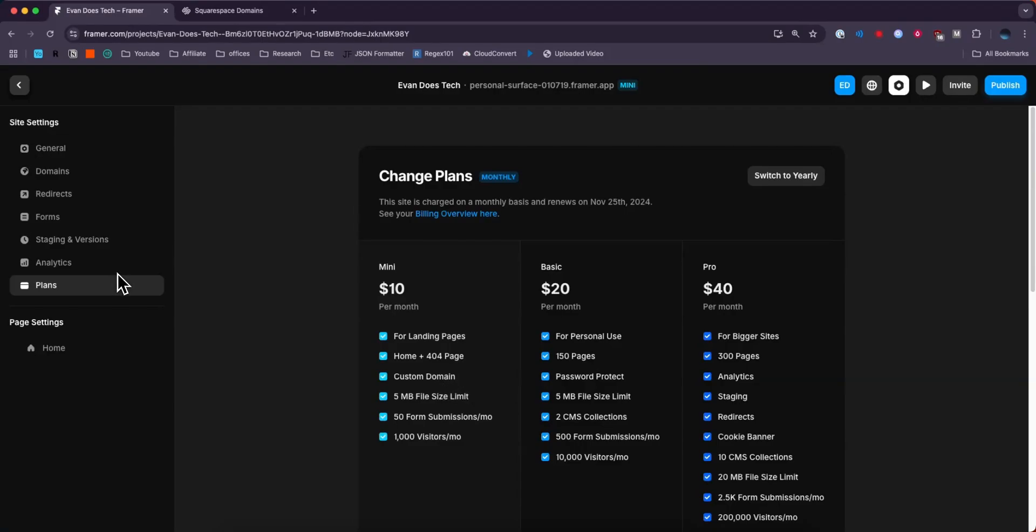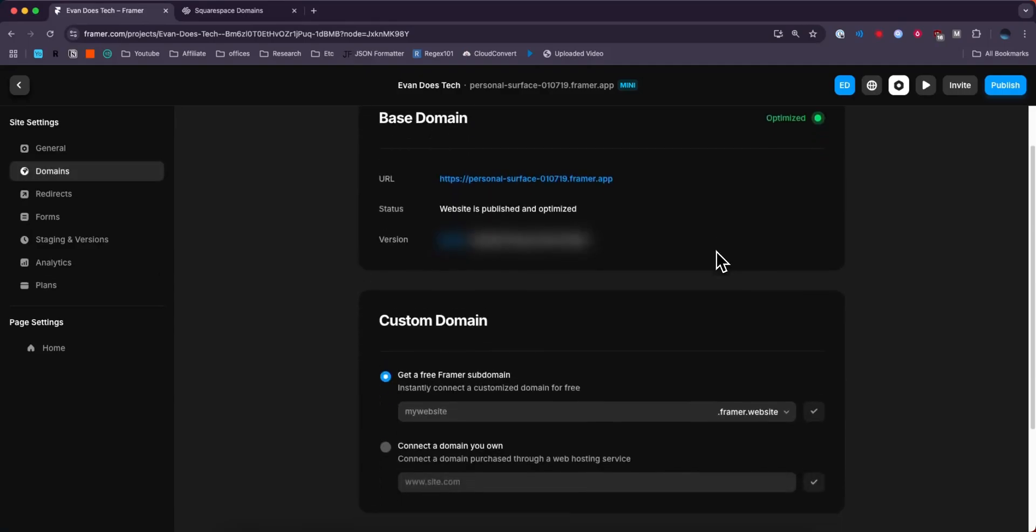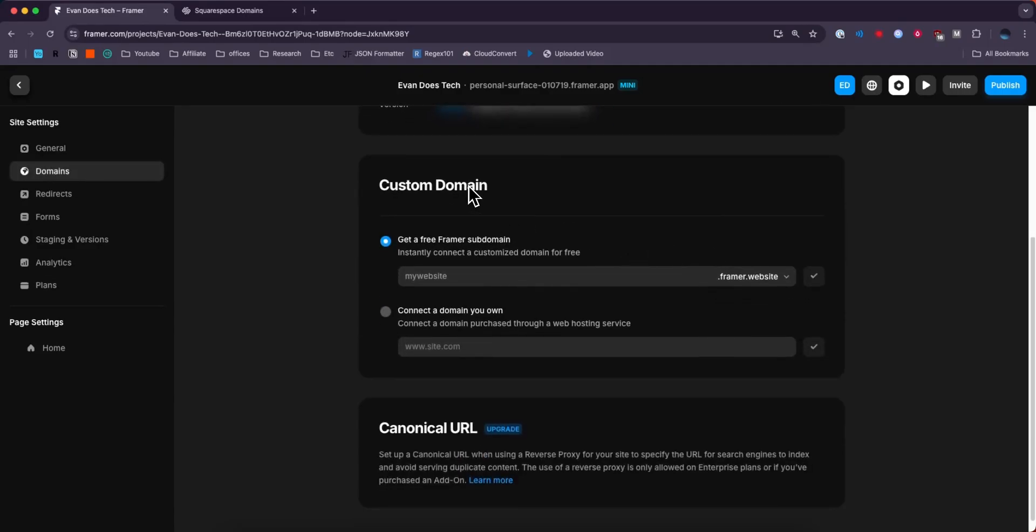But once you do that, you can go to the domains tab on the left hand side and then you want to come down to where it says custom domain and then select the connect a domain you own option.